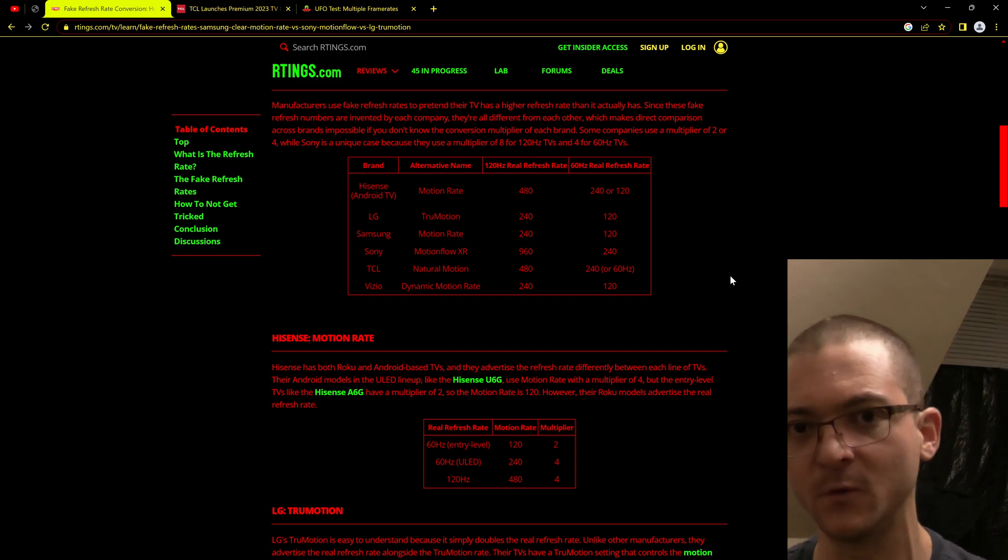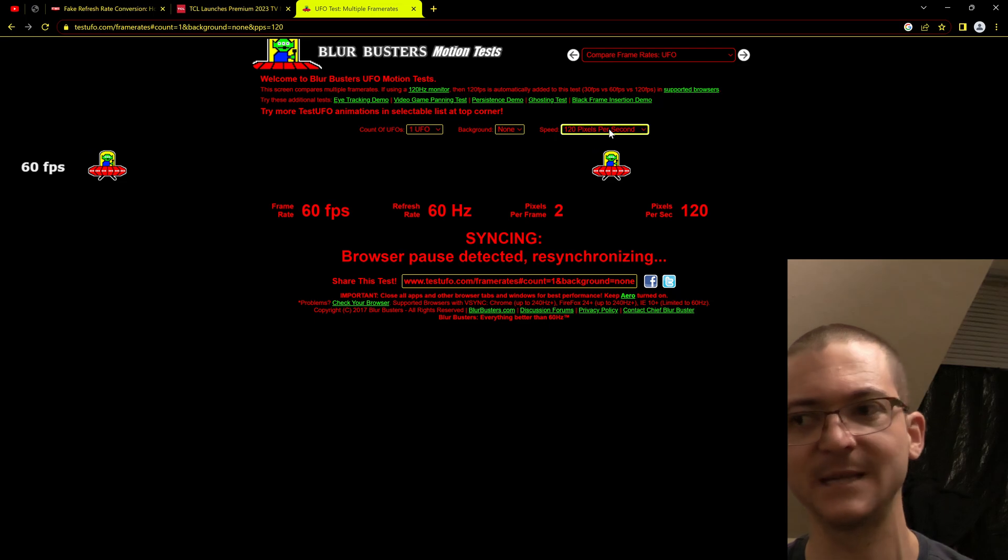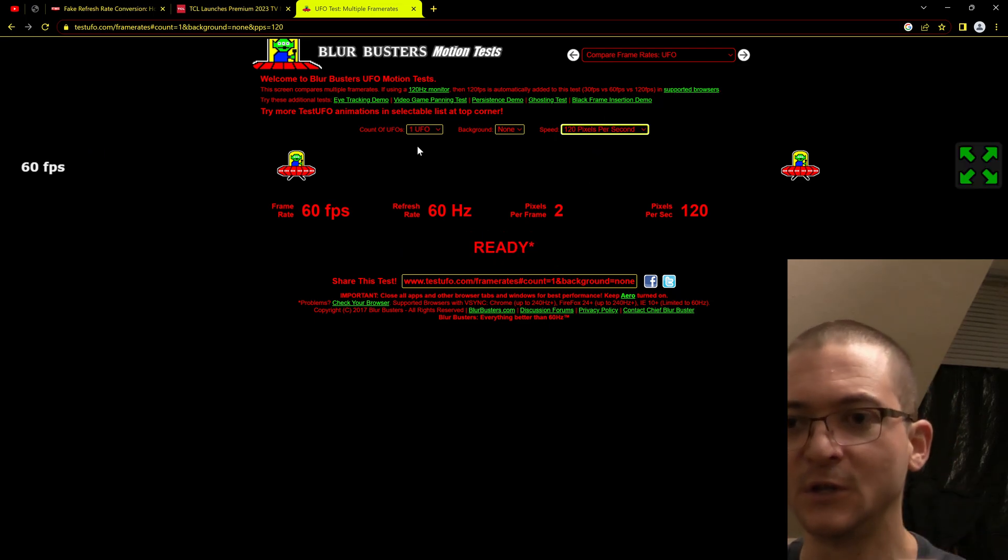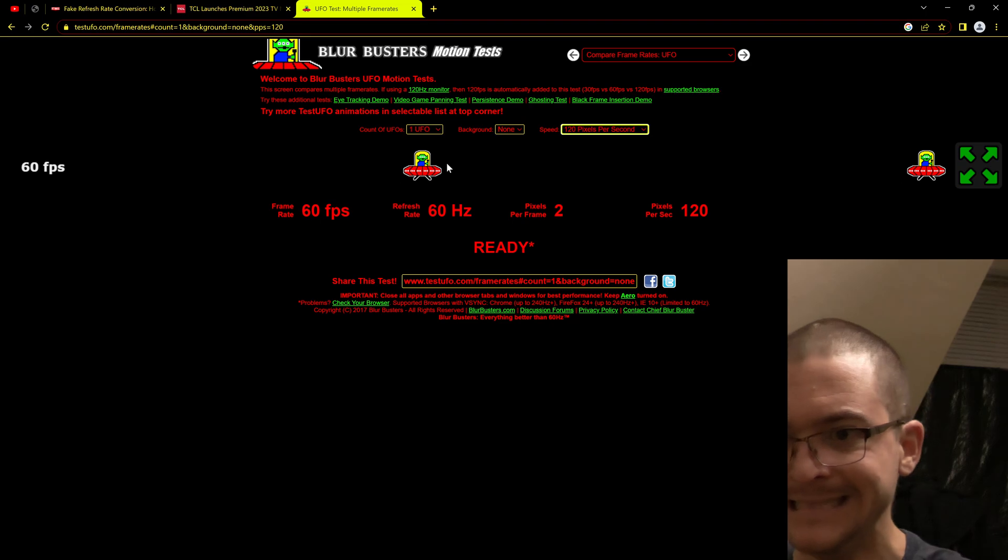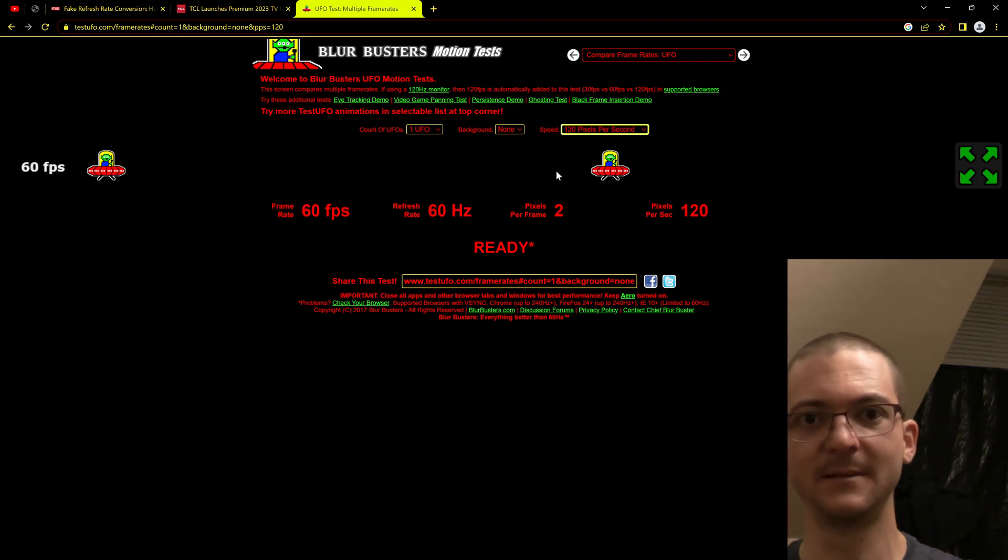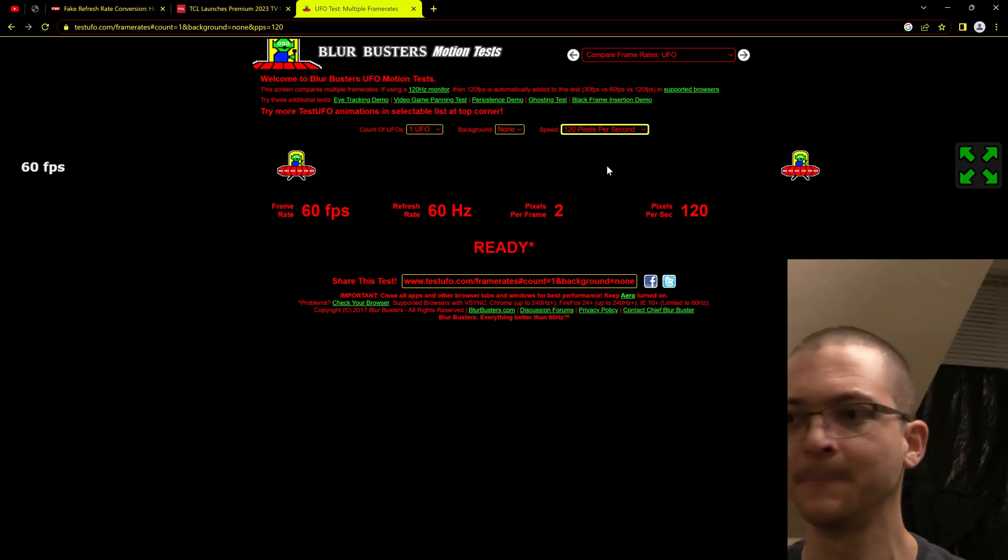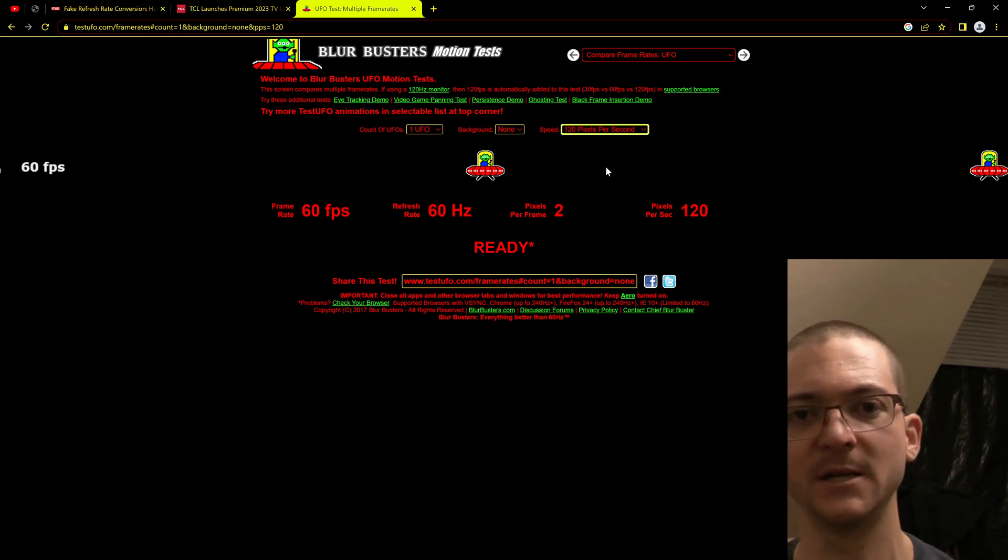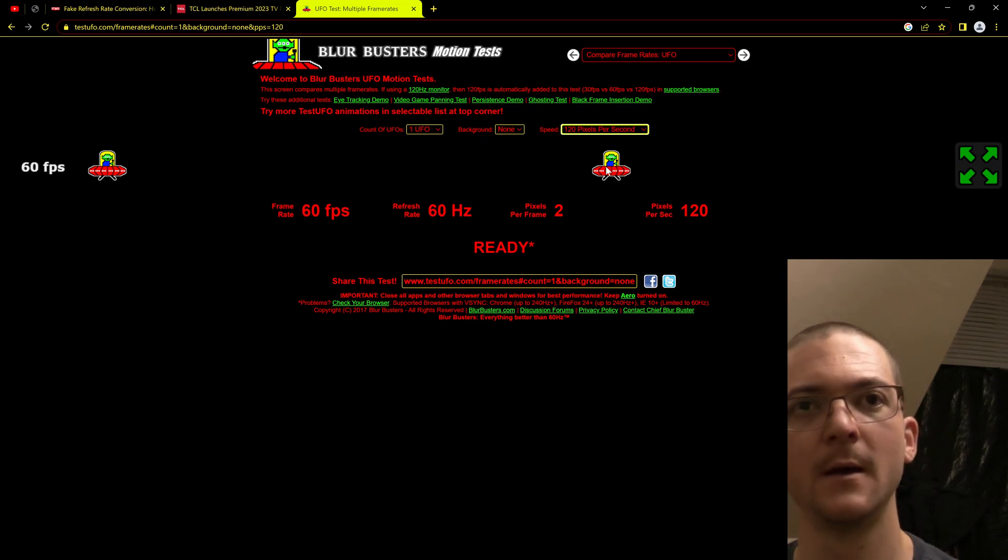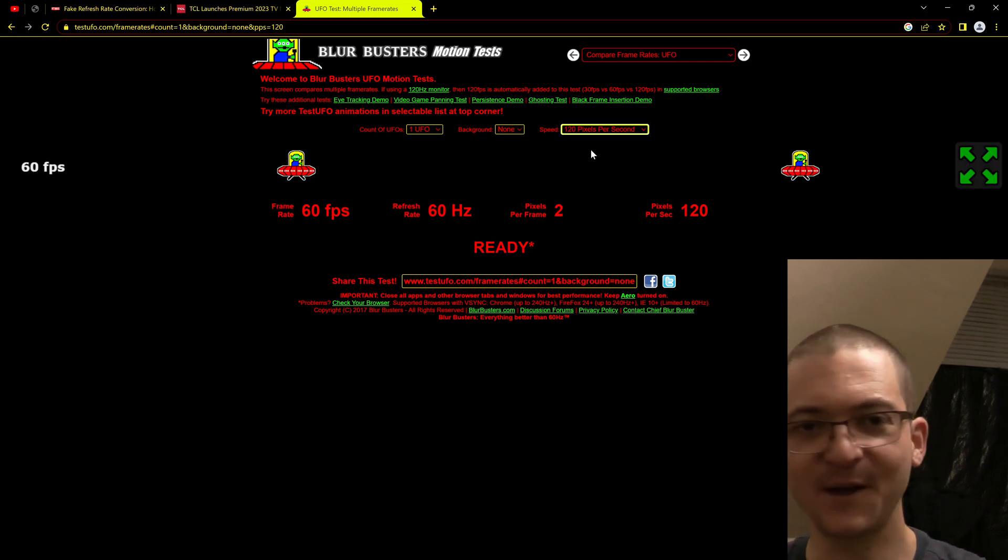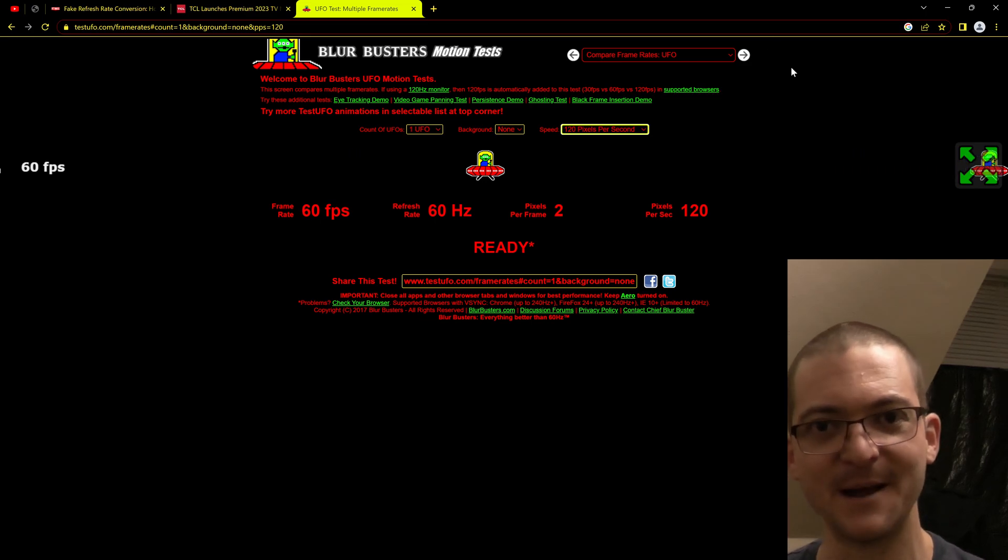You don't have to understand the Blur Busters law. All you have to do is just open this UFO test, change the speed of the test until you can see the alien pupils. That's it, is that simple. Of course you can do more than that, but if you just do that, you can include that information on the review and you're just going to be ahead of the competition. I don't see any reviews with that information.